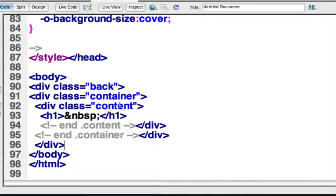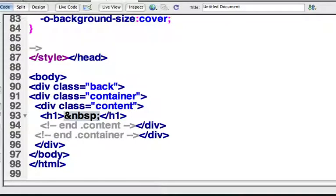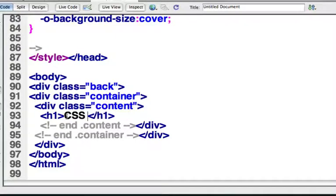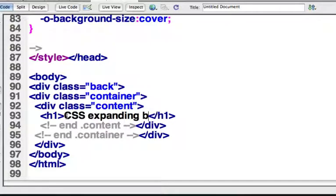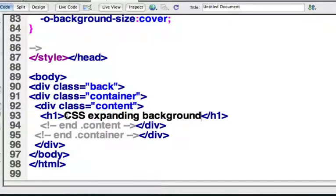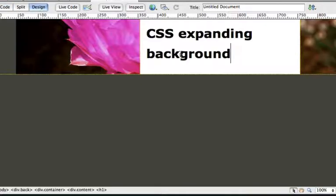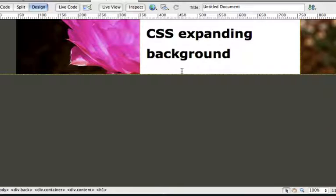And then inside the container, I could do, or inside content even, I could do some text in here, CSS expanding background is what this is called. So put some text in there. And if I go to design view, nothing's going to look right. It isn't going to show me the way it looks in design view, because Dreamweaver doesn't know what I'm doing. I have to actually do this on the browser for it to work.